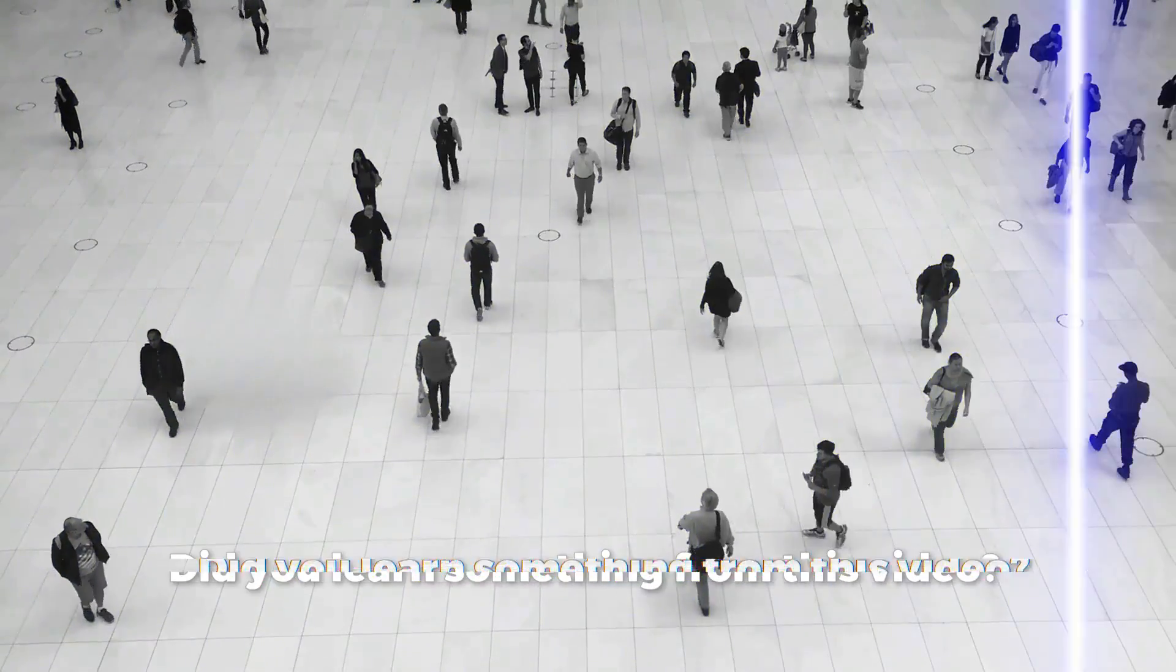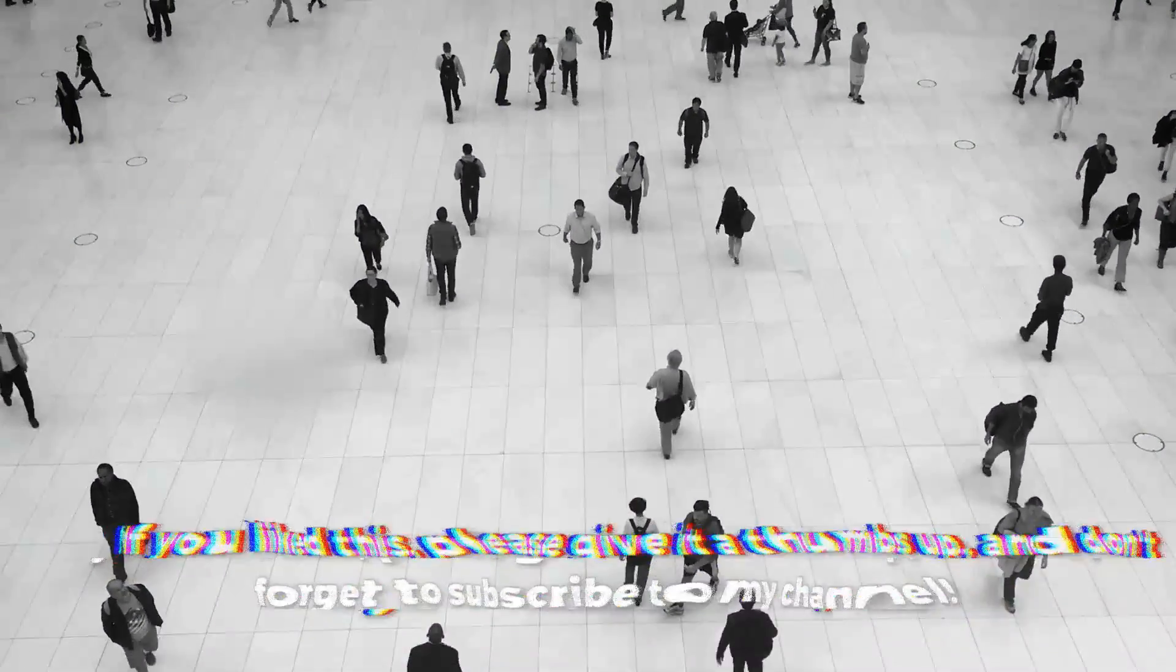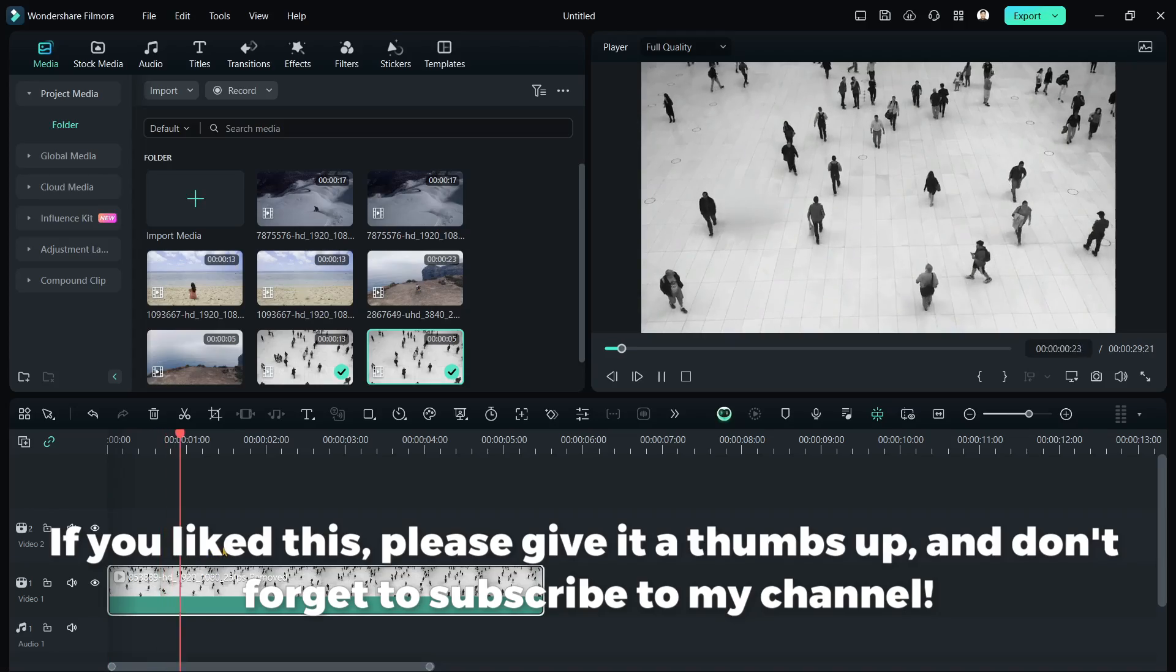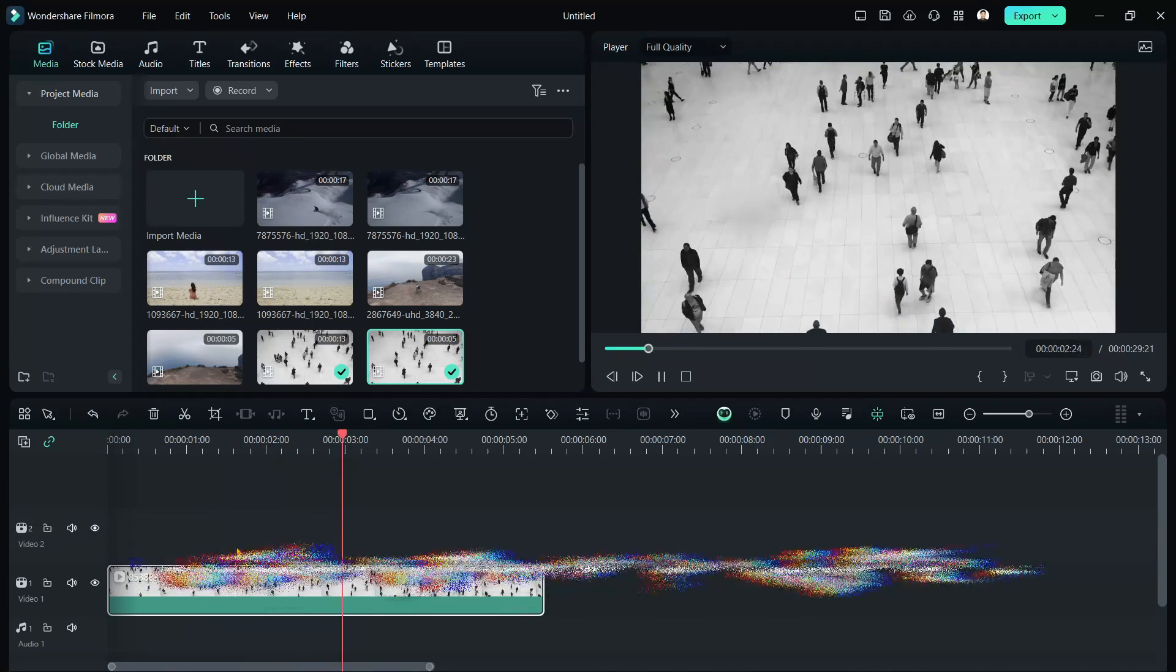Did you learn something from this video? If you liked this, please give it a thumbs up and don't forget to subscribe to my channel. Keep creating and I'll see you next time!